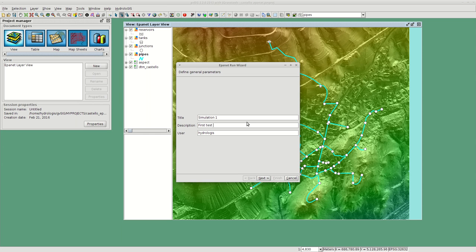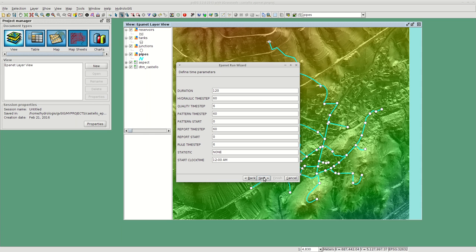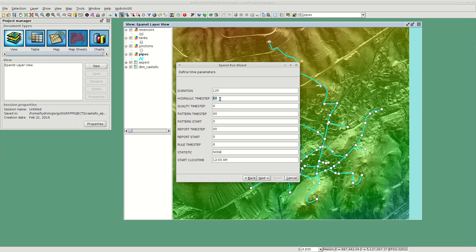Best practice would require adding something with a meaning, so first test simulation, and then you can just go next. The first tab here asks to define time parameters. Here we can define the duration and the hydraulic time step.